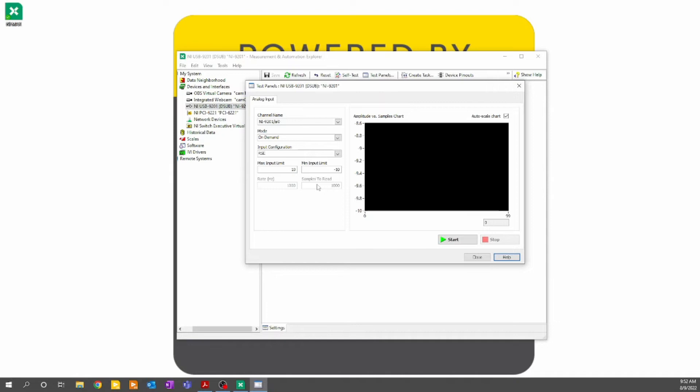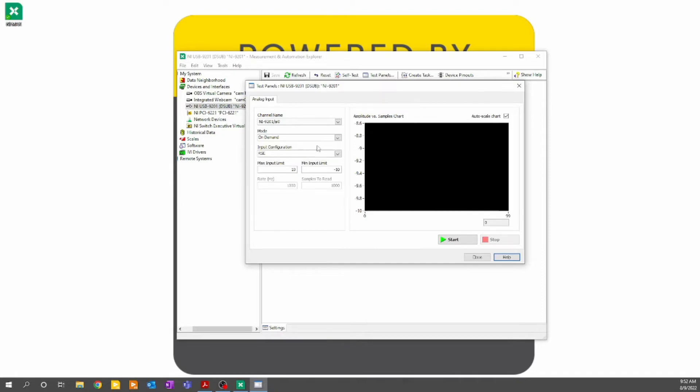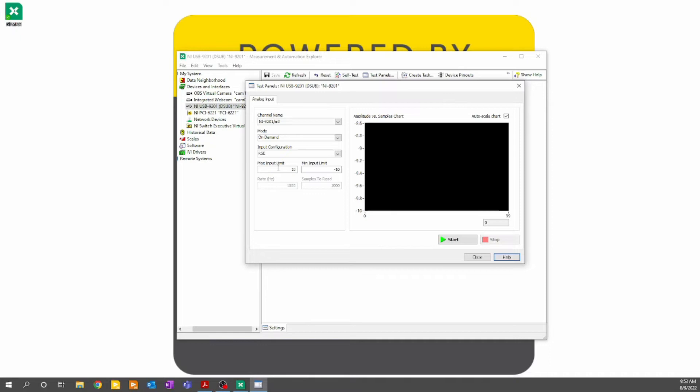For the purposes of this tutorial, we just want to make sure that our card is reading the analog voltage correctly. To verify that our hardware is working correctly, we'll leave the mode set to on-demand. This means that the software will acquire samples as fast as possible without buffering. The only option we have for this module is RSE. We'll leave the max voltage input limit to 10, and the min input voltage limit to negative 10. And because we're using on-demand samples, we don't have access to the rate or samples to read parameters.